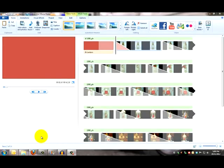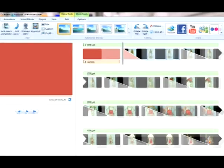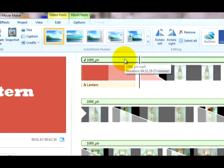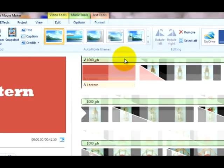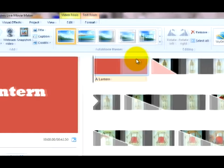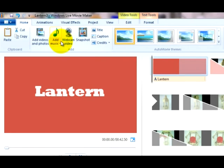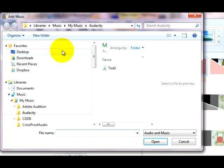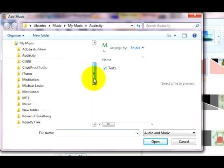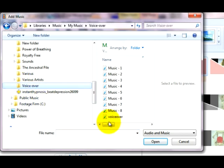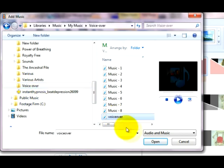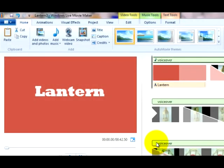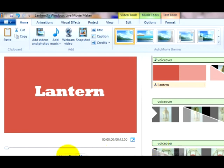Back in Windows Live Movie Maker. The first thing I'll do is delete the existing music. Just highlight it and press delete. I can then import the new one. So we go add music. And then have a quick search. Voice over. And there it is. Open. And that's it. We have done it. Let's give it a test.